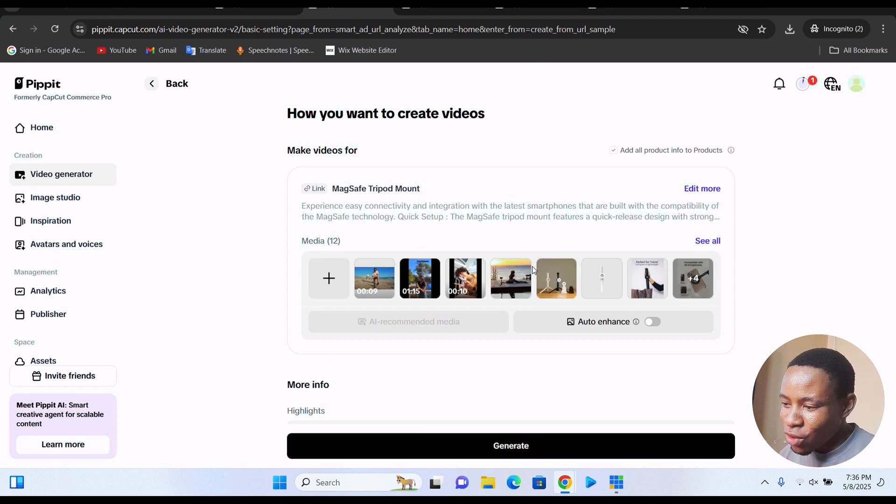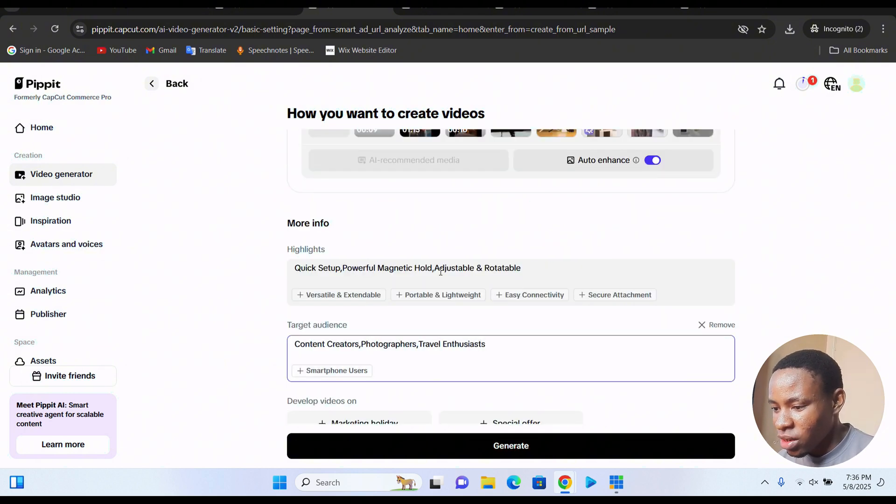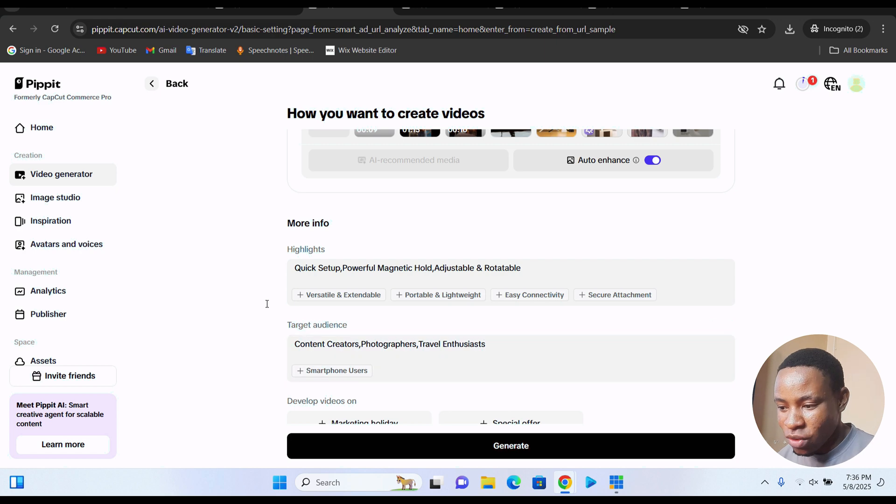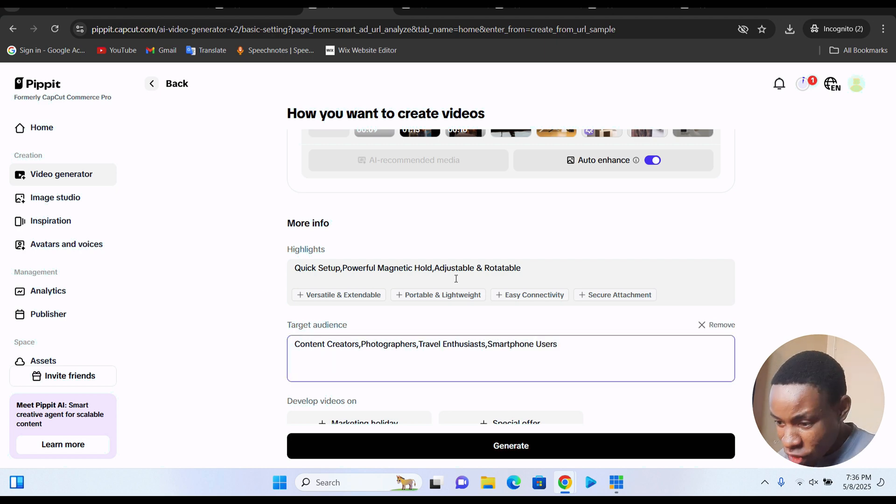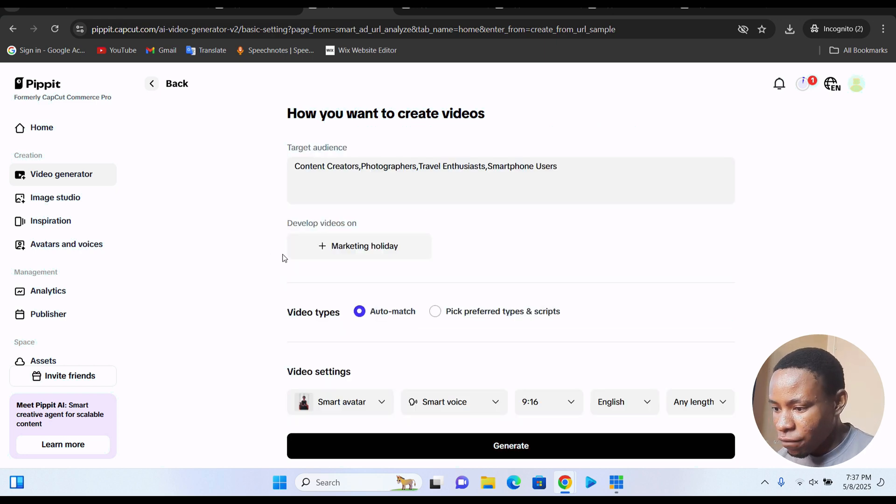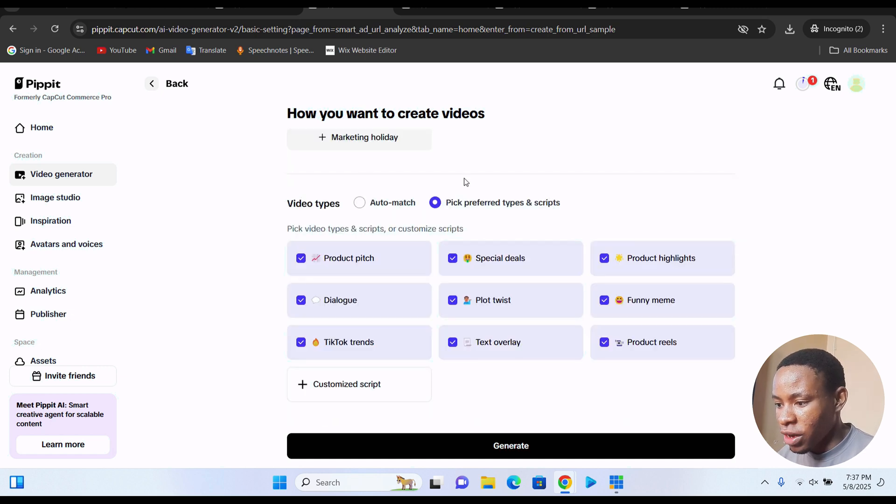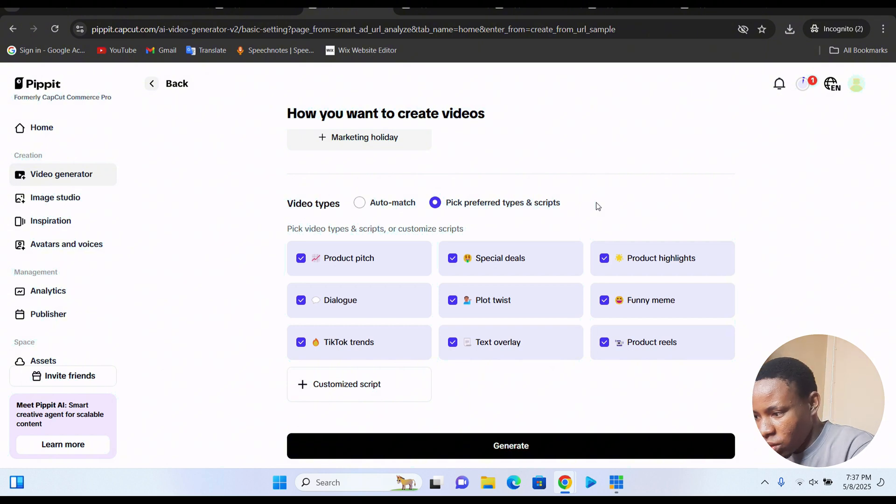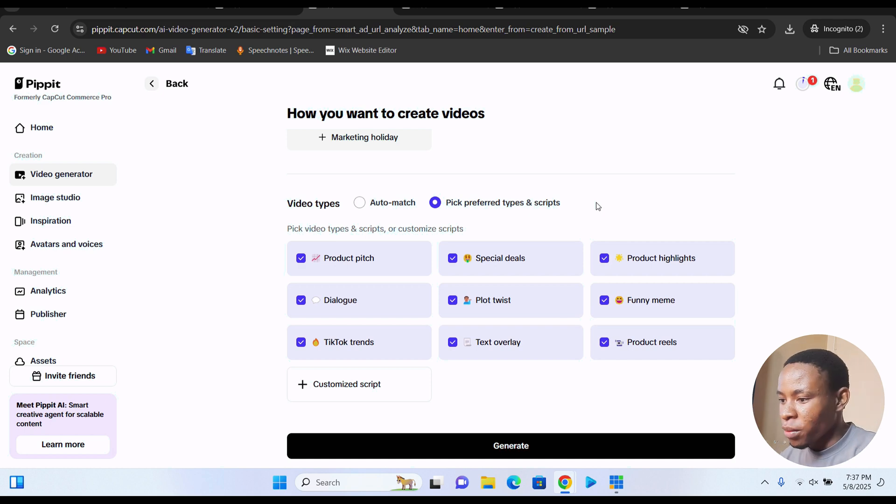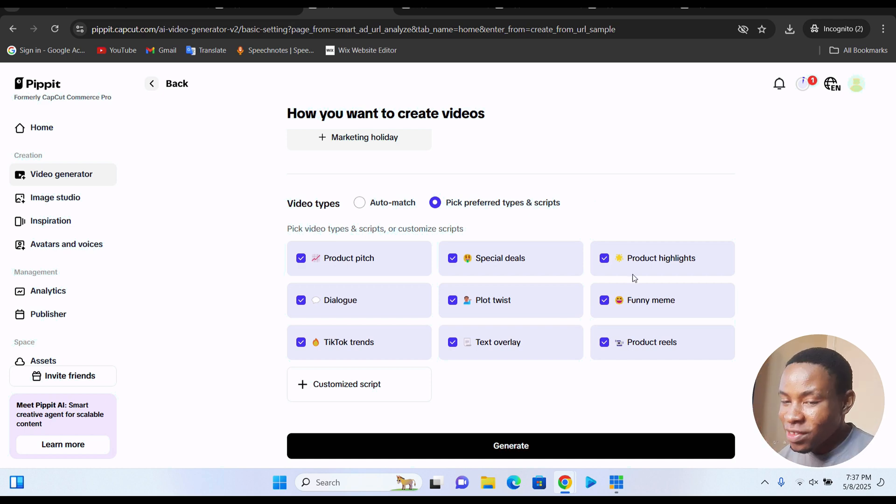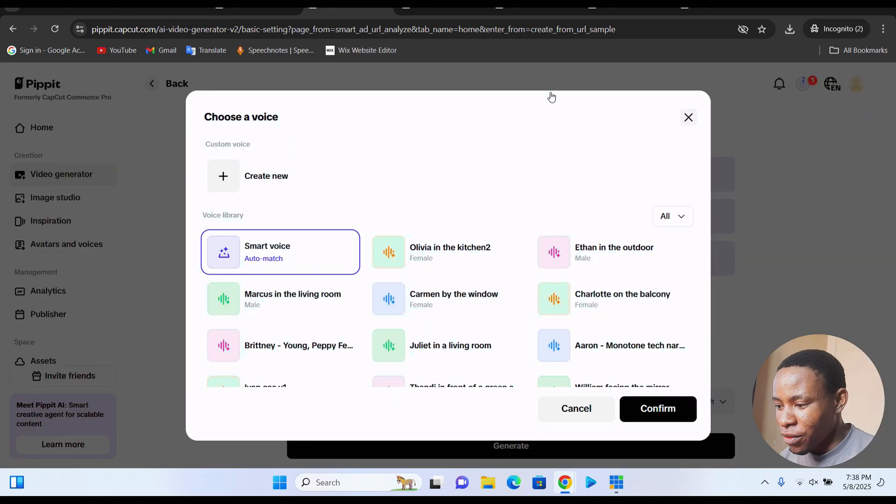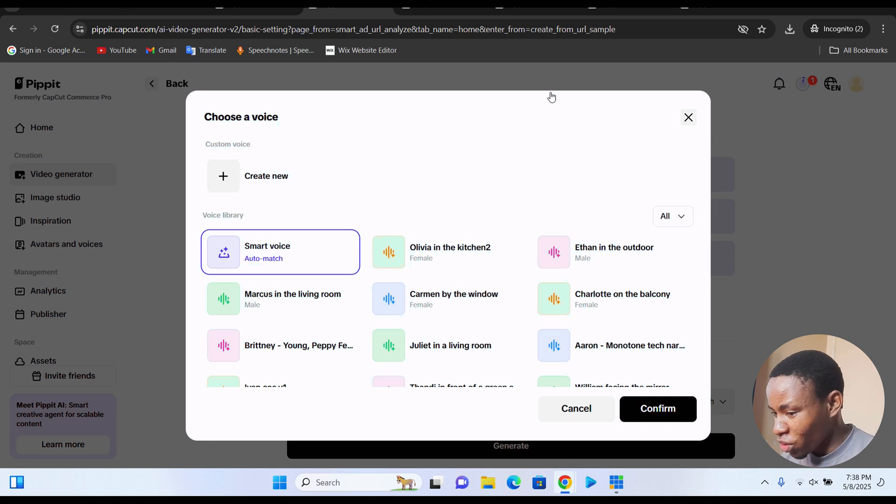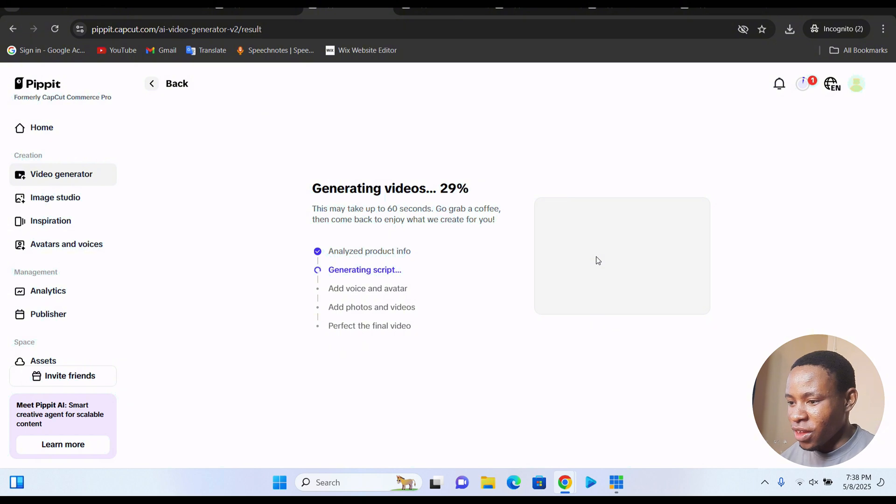Confirm how you want to create your videos, including all the media and everything. And over here, you can also use the auto enhance to enhance your image qualities. Just click on target audience. Add a set of people that you want to target for this particular video. You can include them manually, like smartphone users. They also give you some recommendations and you can also type some for yourself. The video type here is auto match. I prefer to pick types and script. It has the product pitch and the special deals, the product highlight, the dialogue, the plot twist. So it's going to create everything for you if you put it on auto match. On the voice library, you have different voices that you can also make use of. Just click on generate here.